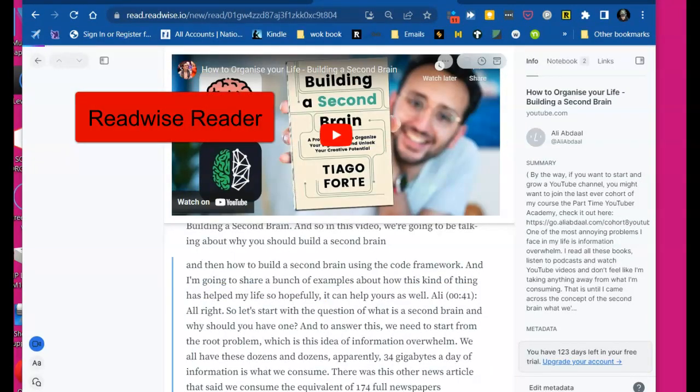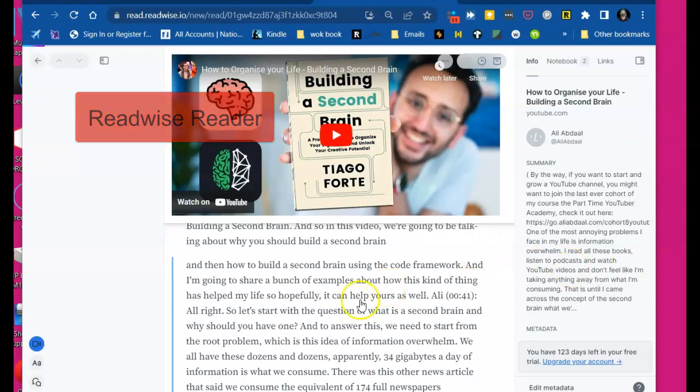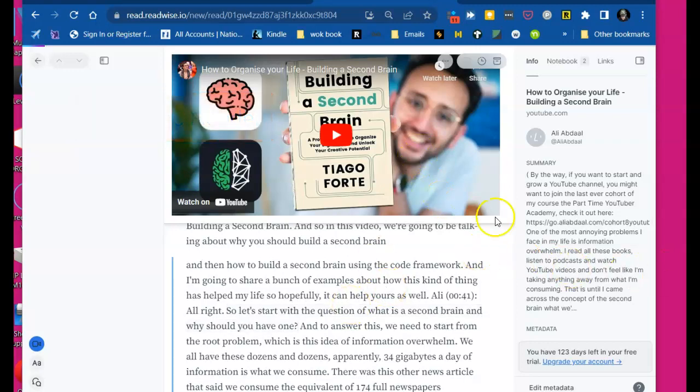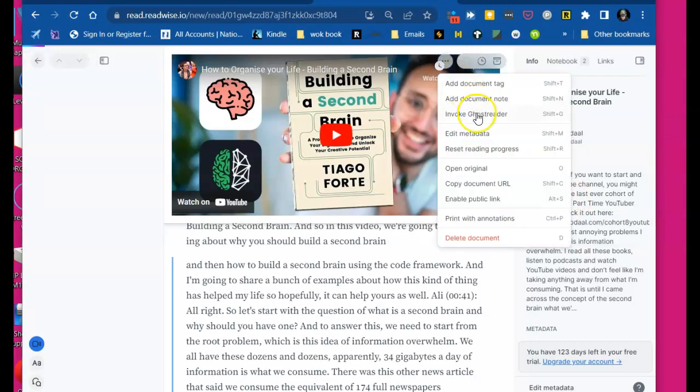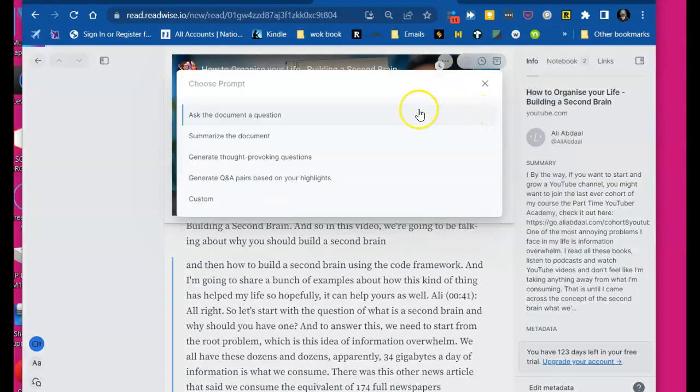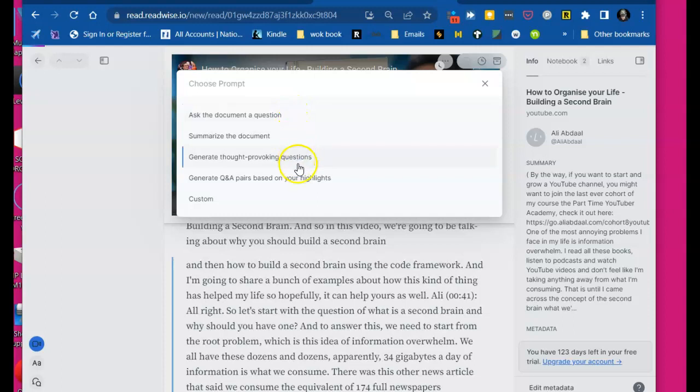And here's the other really cool reason I wanted to make this video. Let's say that here's a summary from Ali. But let's say that I want to do too long didn't read. I can do more actions here and I can invoke ghost reader. I can ask the document a question. I can summarize the document. I can generate thought-provoking questions.